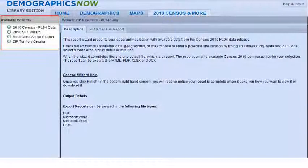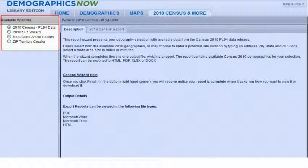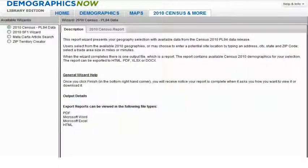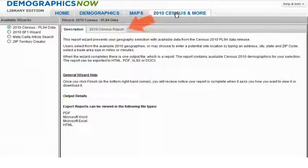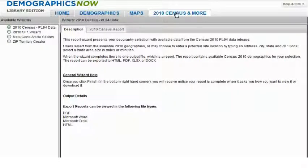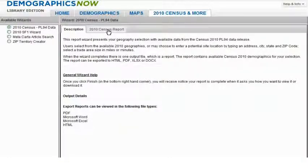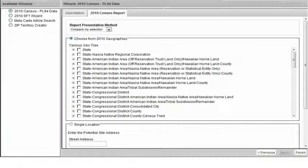Once you arrive within this tab, you will see the available report wizards on the left side of the screen. When you select any report wizard's radio button, you will be provided with a description of the report. Once you select the report wizard you would like to use, simply click on the 2010 Census tab next to the description tab at the top of the page, or simply use the Next button on the bottom of the page to navigate through a series of steps that will guide you through the report creation process.